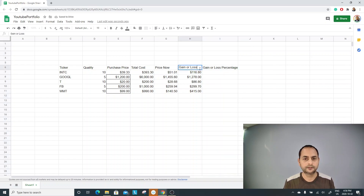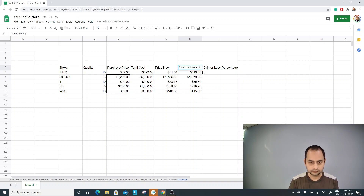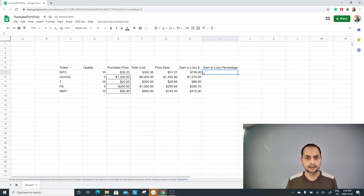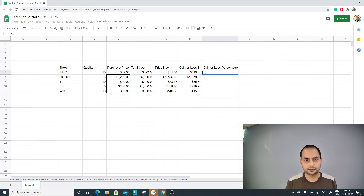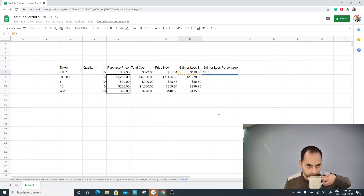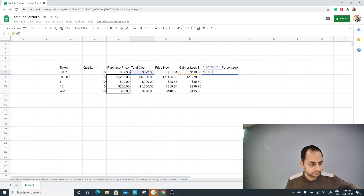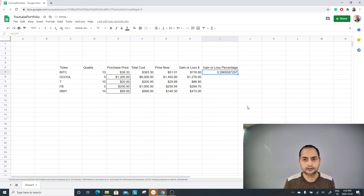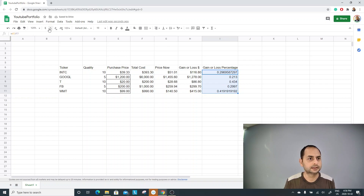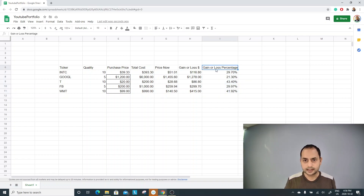So this is the dollar amount, and this is the percentage we need. For the gain or loss percentage, it's very simple — take the profit or loss and divide by the cost. Press Enter and drag it down, then apply the percentage format. Now I have my gain and loss columns.